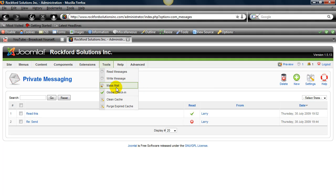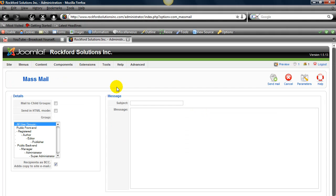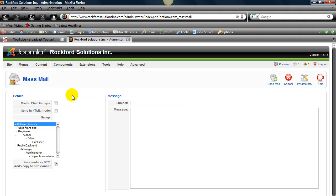Next we're going to take a look at mass mail. We have two columns here. One column is the details column, the other is the actual message. Details is going to have to do with where you send the mass mail and who's going to get it. And the message area has to do with writing the message.